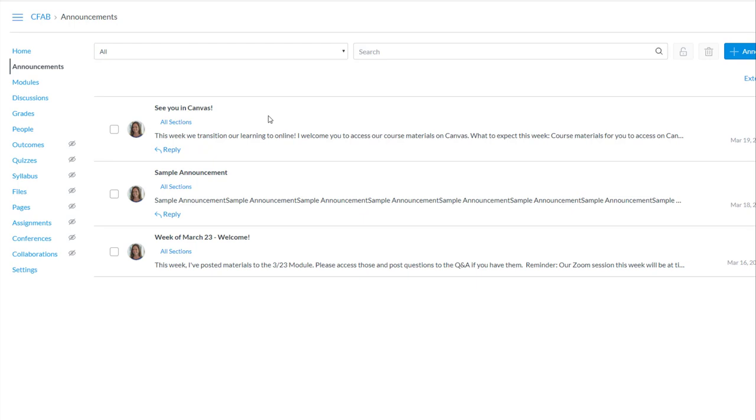So that was quickly how to add an announcement to your Canvas course. Thanks so much for watching.